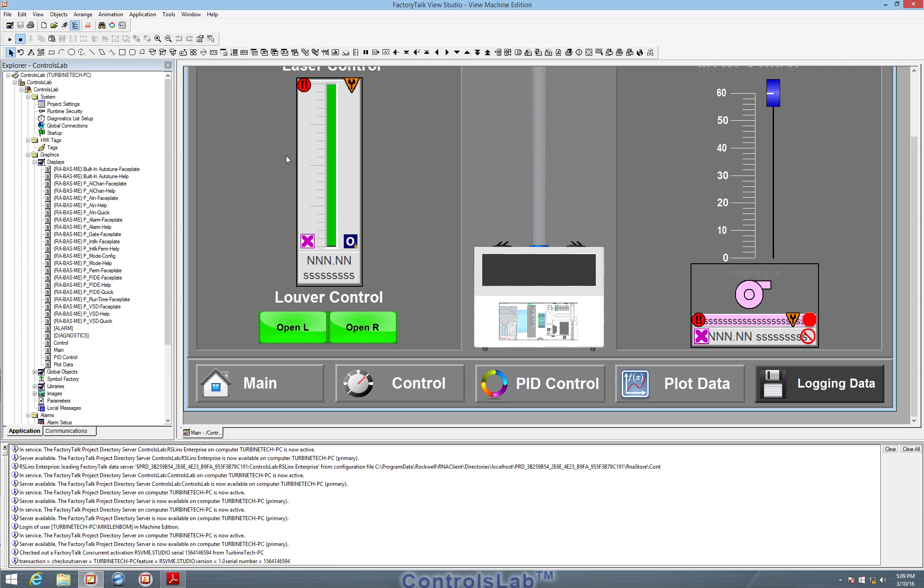So FactoryTalk View basically just allows us to create the graphical interface, the part that looks good on the screen when the user is navigating and running the HMI.